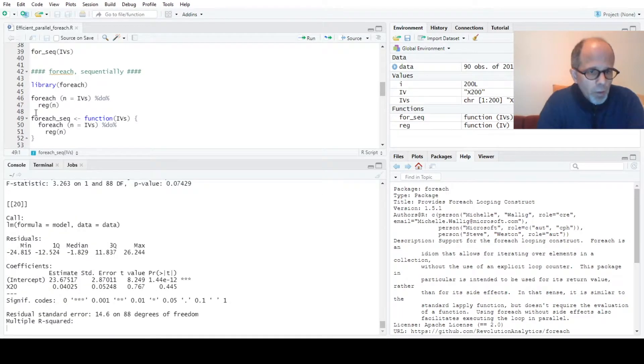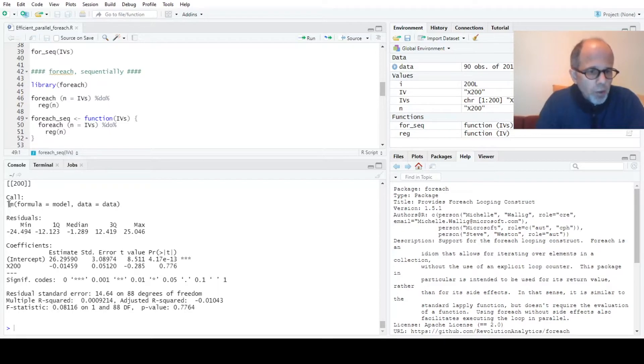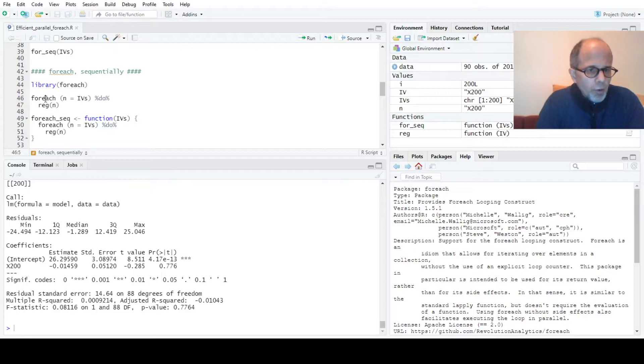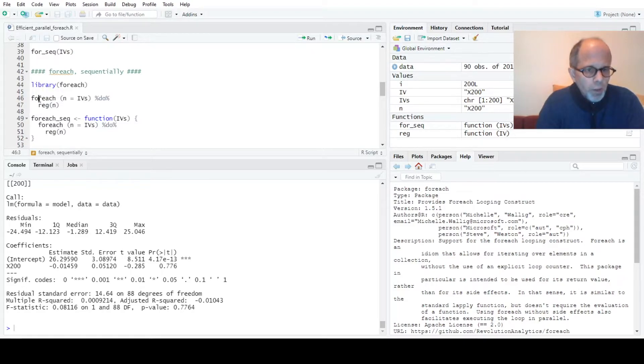So I can run this code and again I get 200 model summaries back. Now you see that this is automatically a list, so this for each function takes care of creating an object that is returned, which base R didn't do.